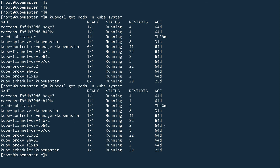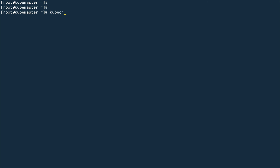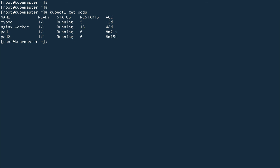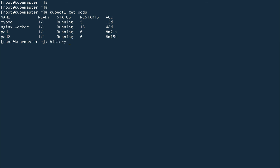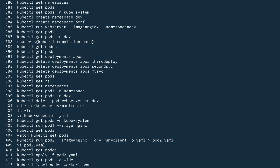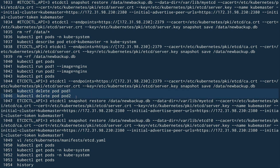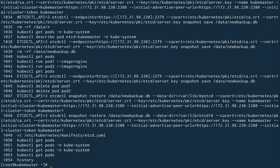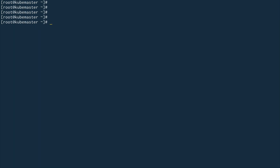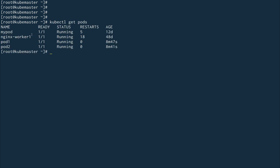All nodes are up now. Checking 'kubectl get pods' shows pod1 and pod2 are running. Remember I deleted pod1 and pod2 earlier — but since we restored from the backup that had information about pod1 and pod2, we got them back. That's all I wanted to show in this video.